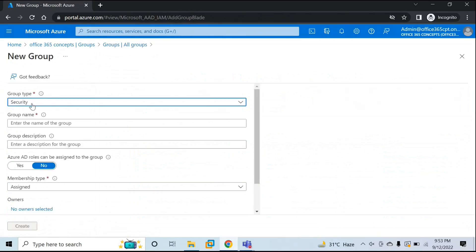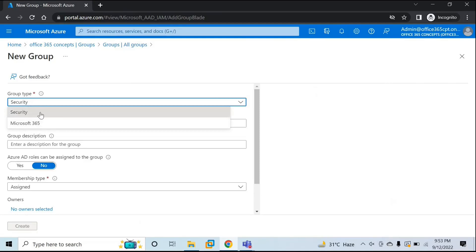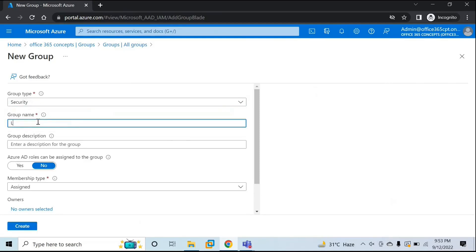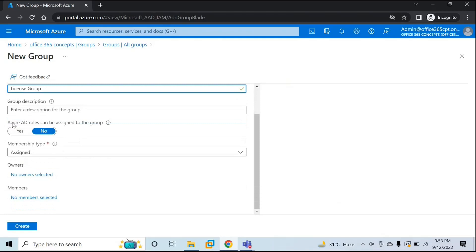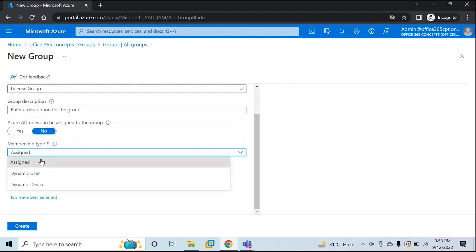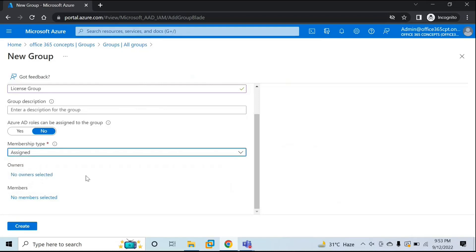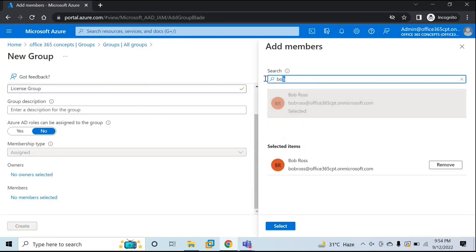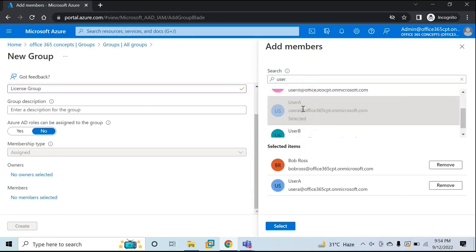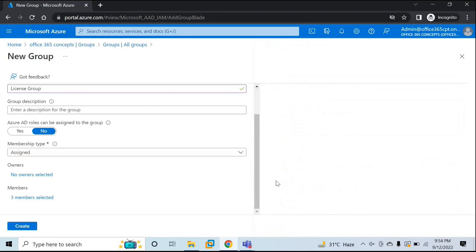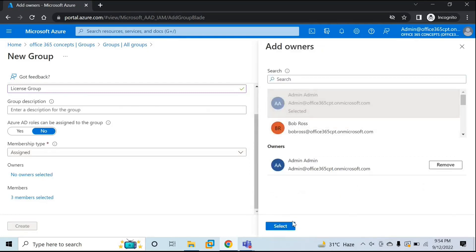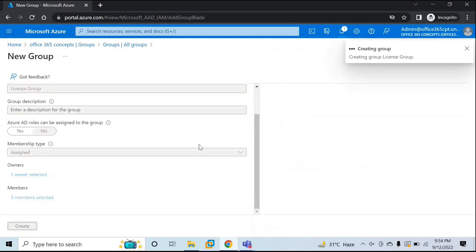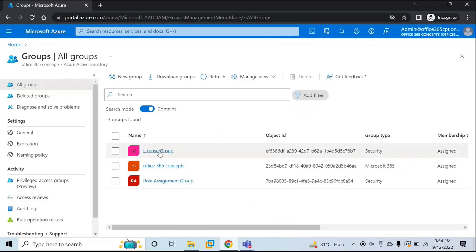Click New Group. Make sure you have selected Security, not Microsoft 365. We are going to create a security group and give it a name — for example, License Group. You can add a description if you want. Set Azure AD roles to No. Under membership type, you can either add these users manually or use a dynamic query. For this particular scenario, I'm going to add these three users manually — Bob Ross, User A, and User B. Click Select, and let's create the group. The License Group security group is now created.